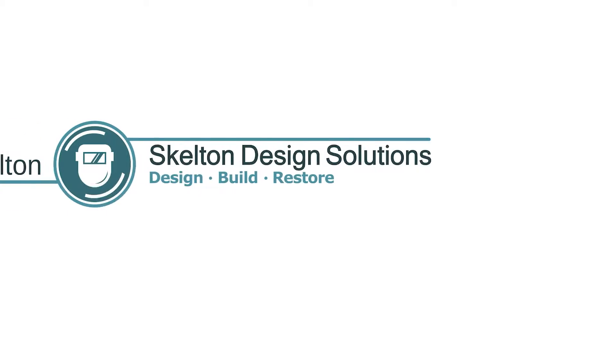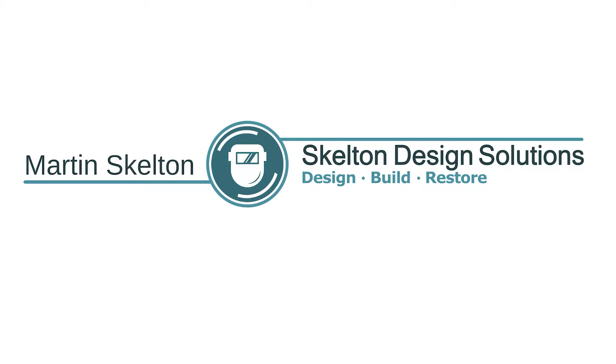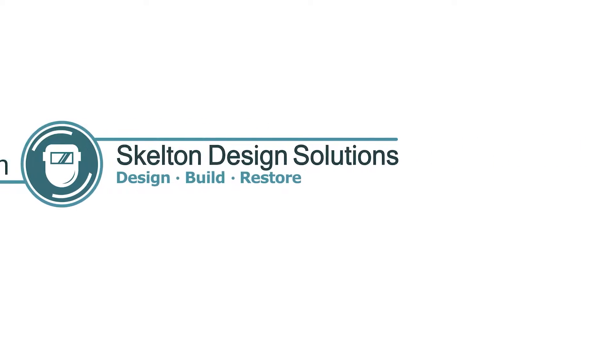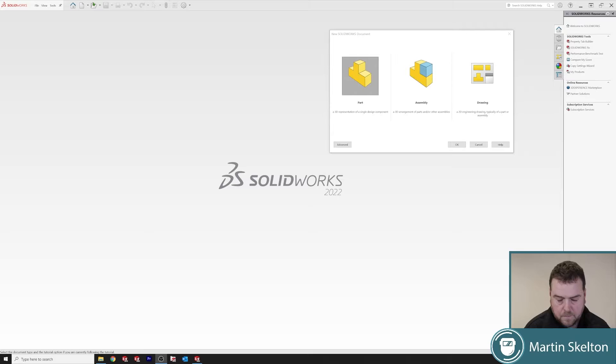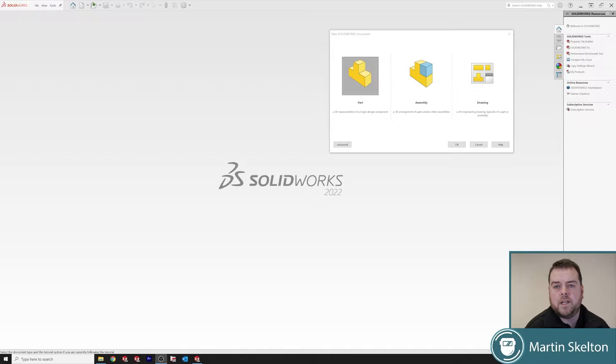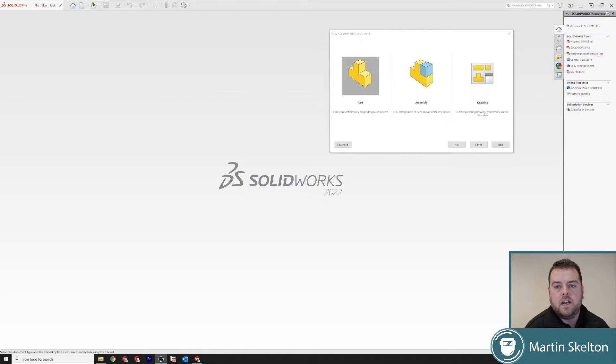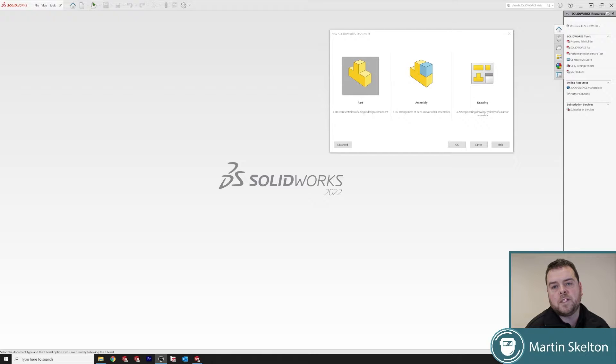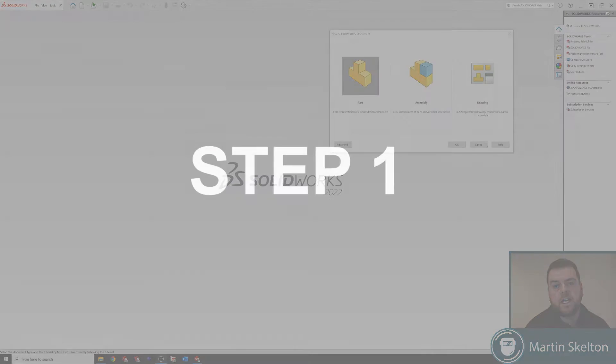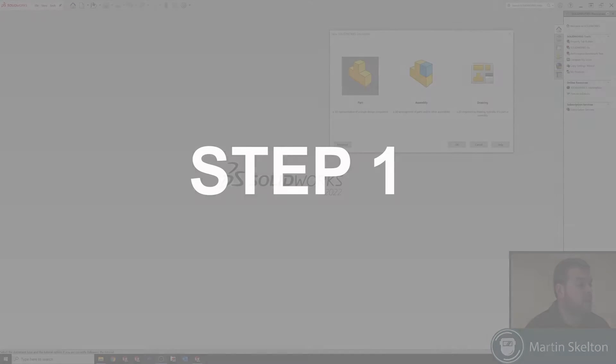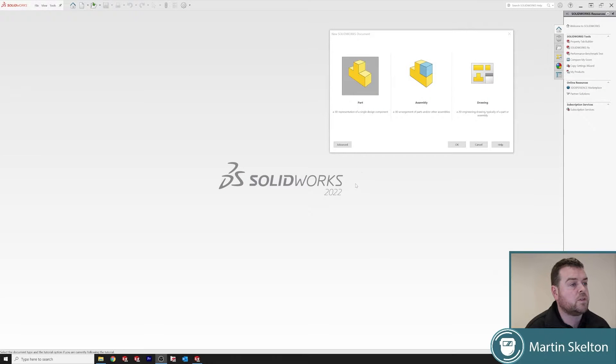We're going to do this in a few steps. The steps will come up on screen and we start out with finding where our weldment's folder is located. So I've opened SOLIDWORKS 2022.